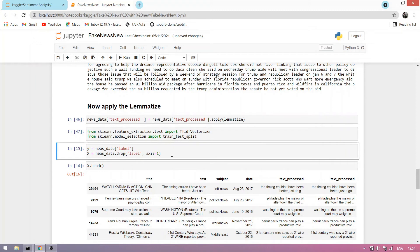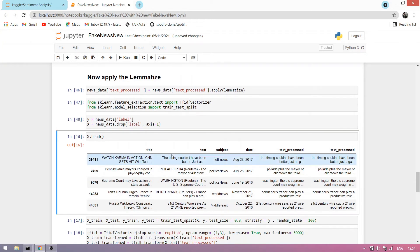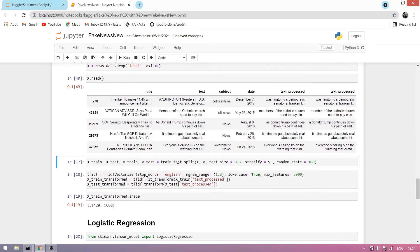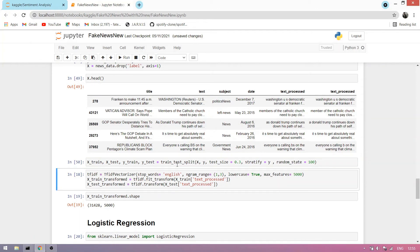We create two variables: y, which takes the label column as the target to predict whether news is fake or real, and x, which drops the label column. We split the dataset into x_train, x_test, y_train, and y_test with a random state of 100. We apply the TF-IDF vectorizer with English stop words to convert our data into integers, floats, and objects.